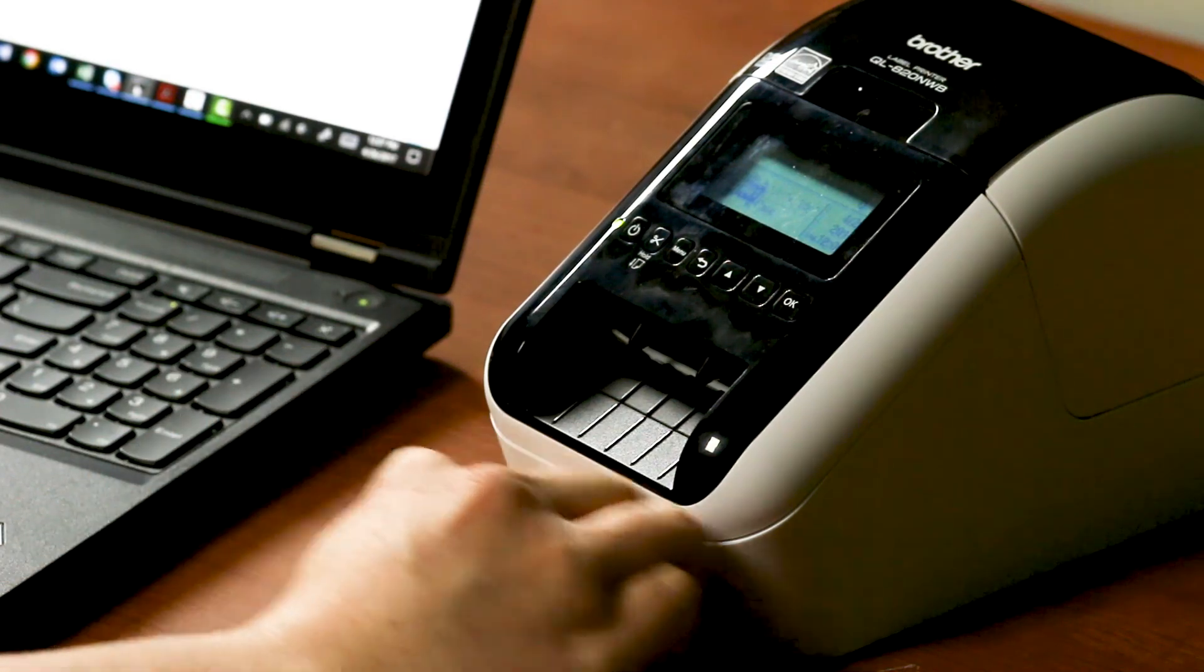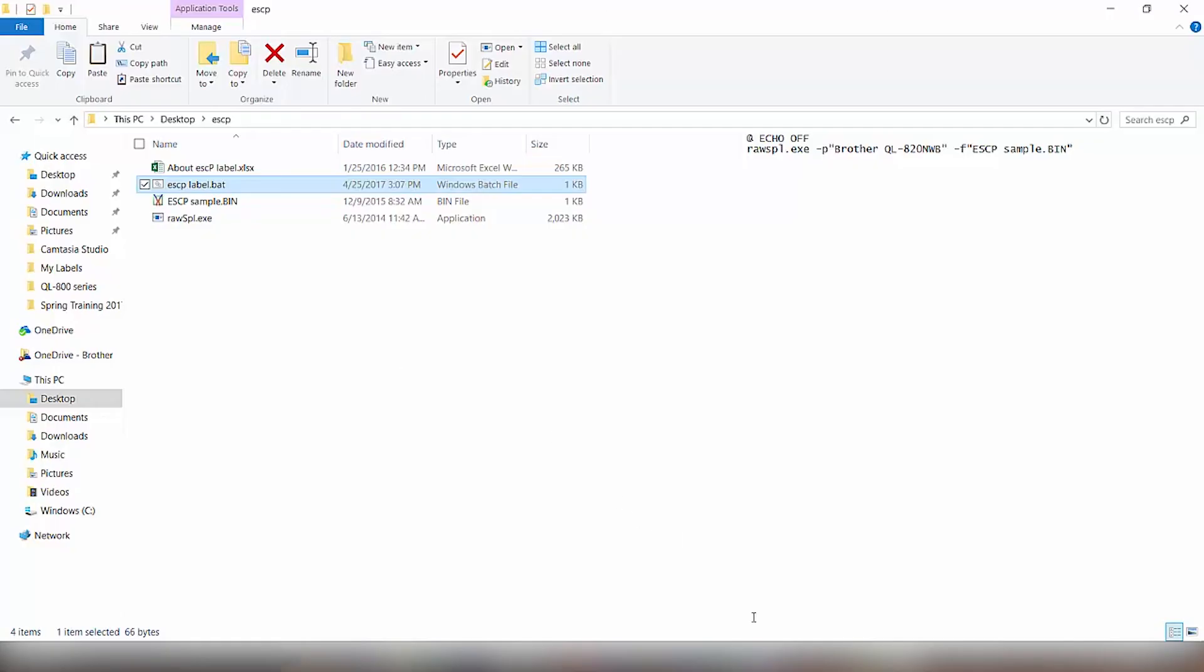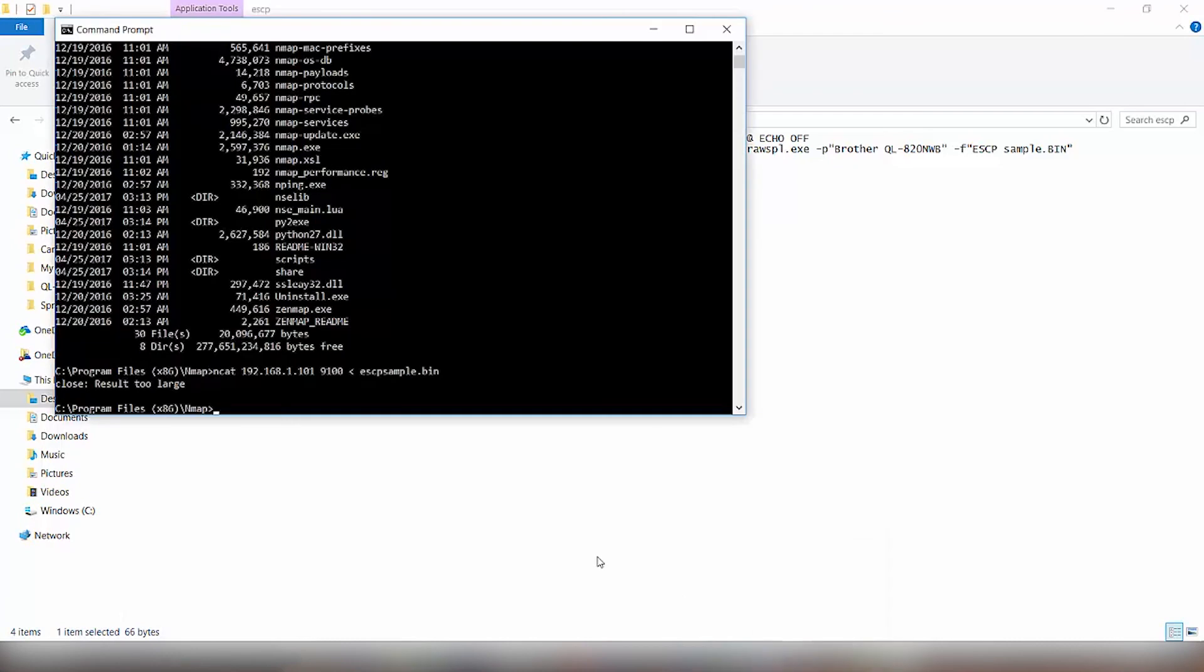The other way that we can do this is with the TCP IP connection. So we'll remove the USB cable from the printer. We have a network set up here that the printer's connected to and the laptop are on the same network. And basically utilizing a third party tool called netcat, we're able to send data over the raw TCP IP port 9100 to the printer. So in this case, we basically have the netcat, the IP address to the printer, which is 192.168.1.101.